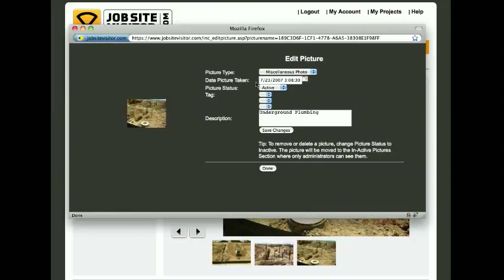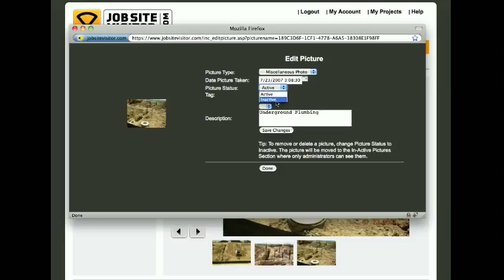When you do this, it's going to bring up a window that has the picture status. Currently, the picture status is Active, and what you'll want to do is change it to Inactive. Make sure you click on Save Changes.